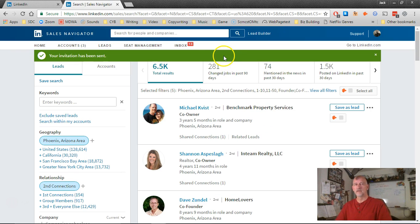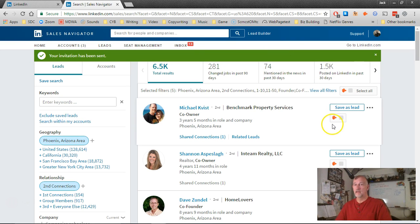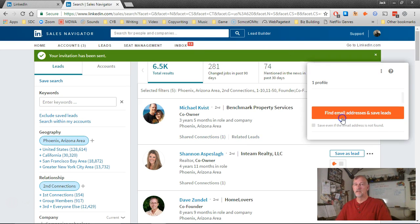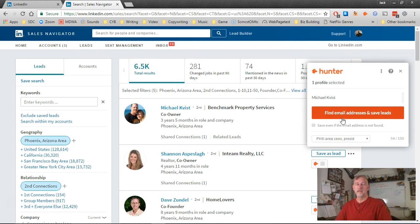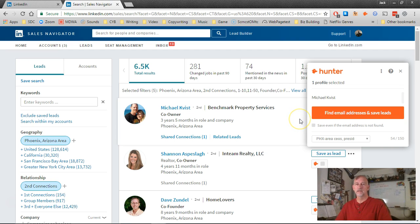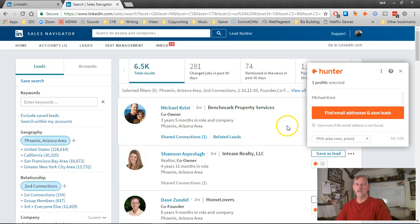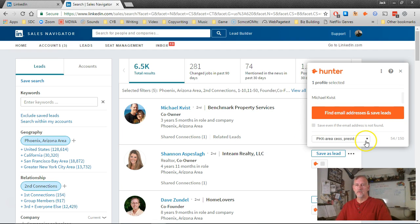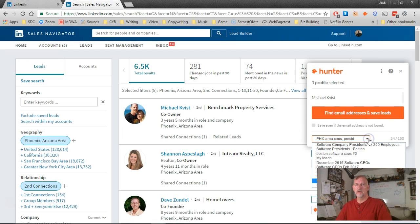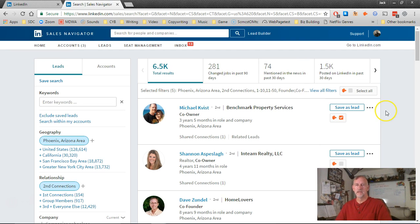Now LinkedIn confirms that the invitation has been sent. The next step is to click on the Hunter.io box. That's that little orange fox. And you want to make sure that you're set up to send this first email to the correct list. And that's literally all there is to it.